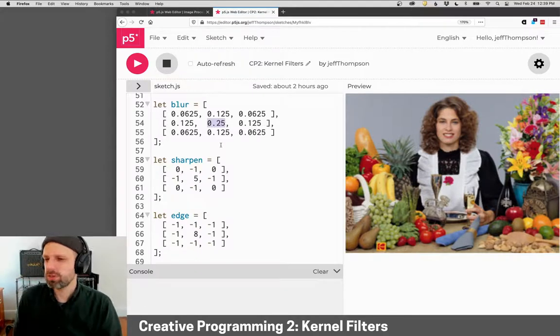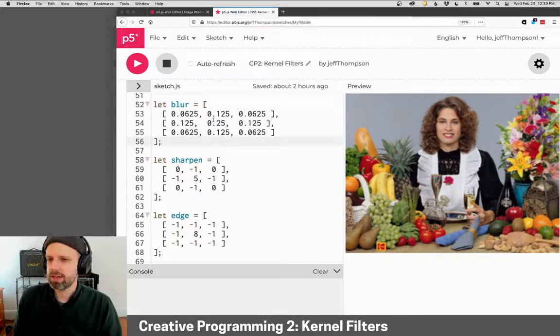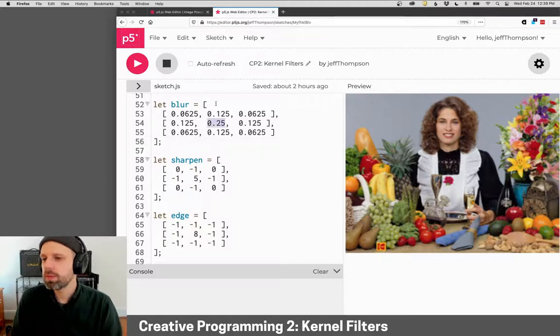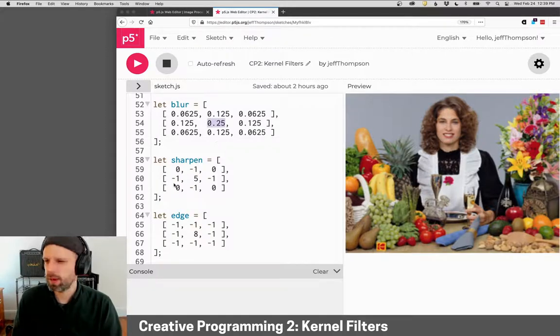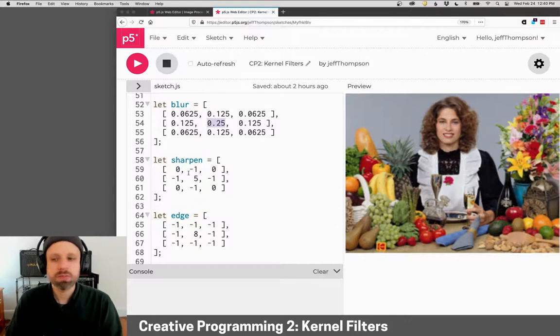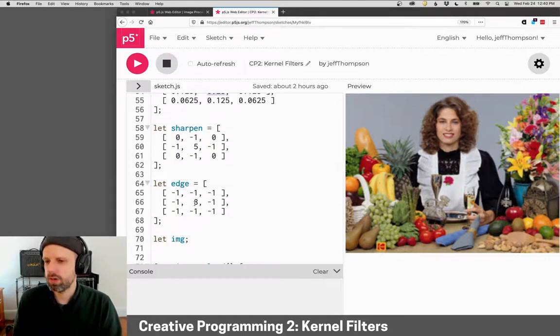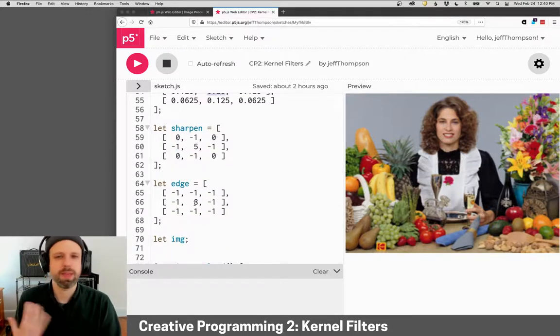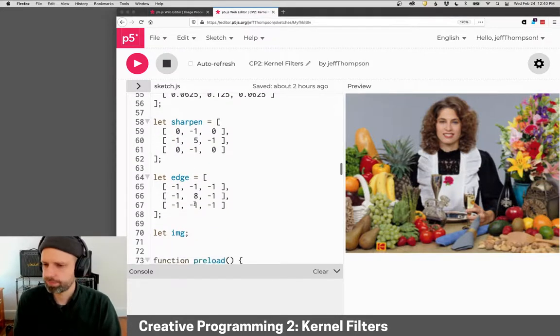You can see here, for example, blur has a bigger number in the middle and then smaller weights around it. Sharpen has these negative numbers, edge detection has negative numbers, but slightly different.